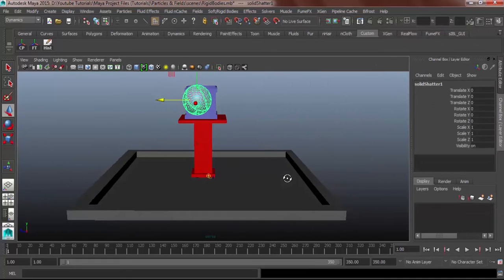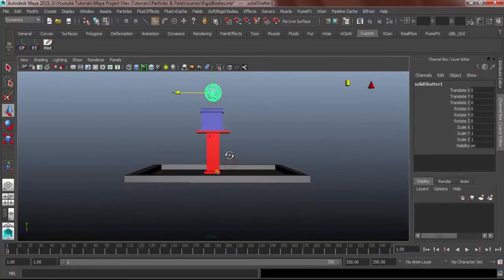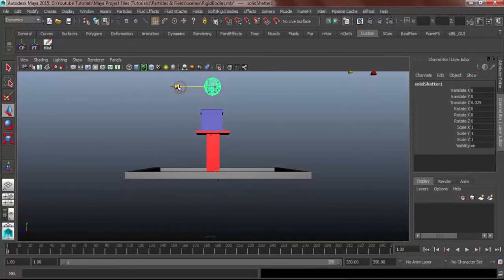Alright, let's line this up so that it will hit the table.